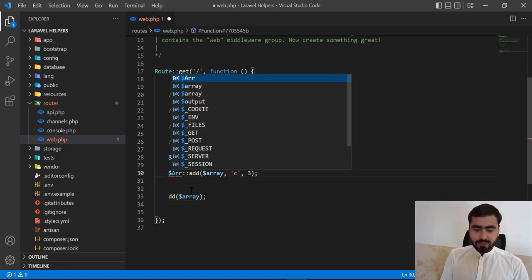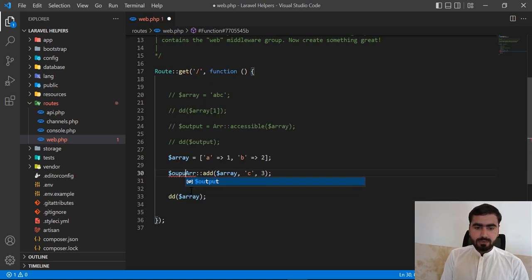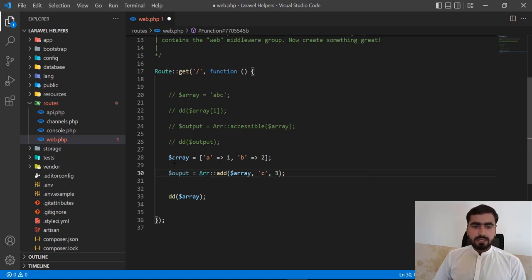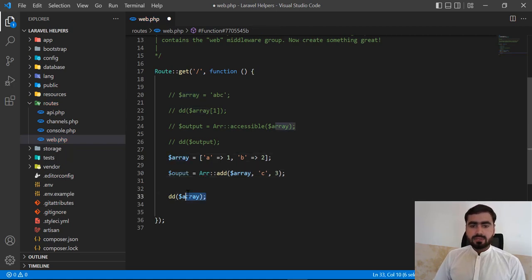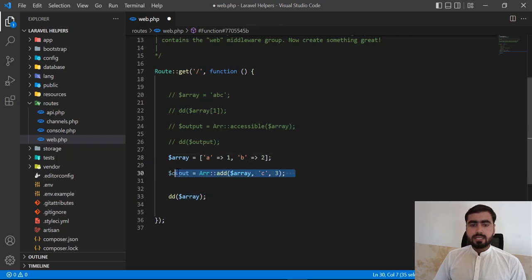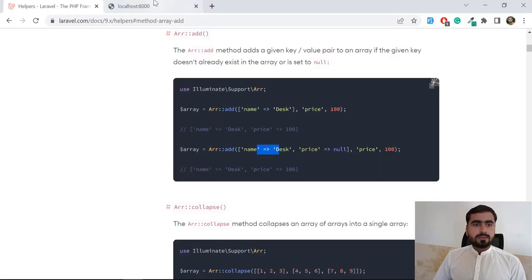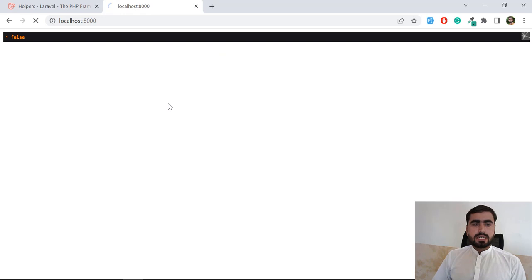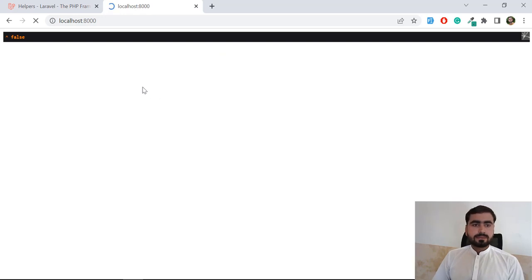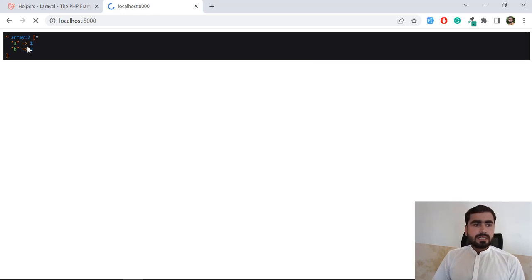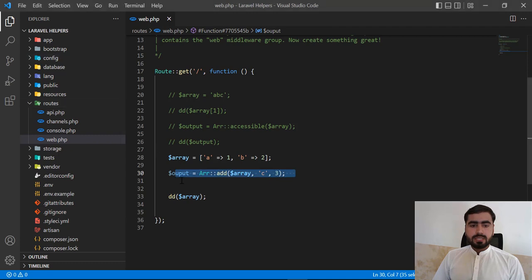So I'm going to print the output. If I dd this array so it's going to return a1, b2, then we will call this output. So first let's get refresh and it's running a1, b2. Now I'm going to return this output.